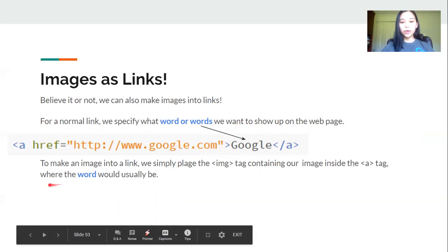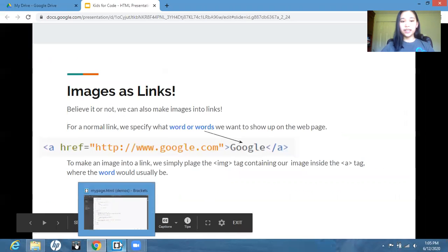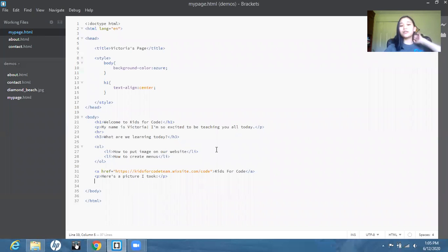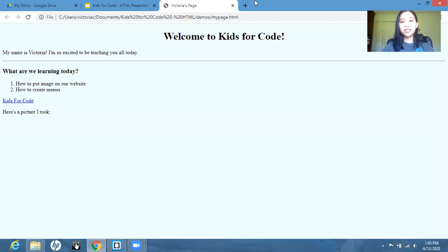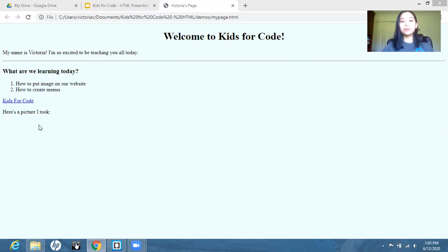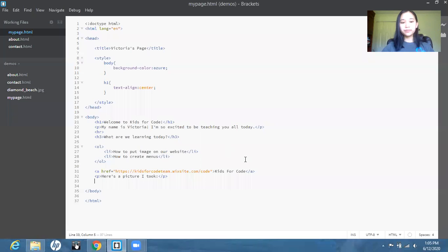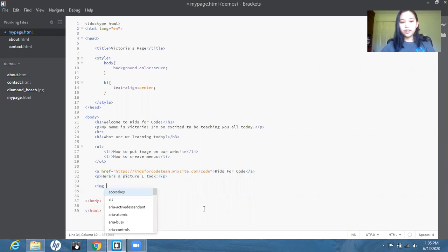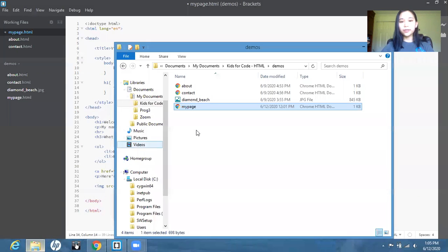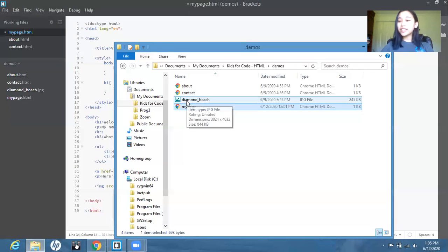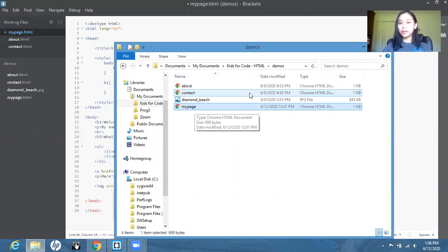So before we move on, we're going to do a little demonstration so we can get used to putting images on our website. So right now my page actually looks like this. So here I've written, here's a picture I took. So we're going to put an image that I took in the space below. So we're going to go back to our code and under where I've written this, I'm going to start off with the image tag. And now we have to give the source name. So I'm going to go back to my folder and see I've already downloaded my picture and I've given it a name, Diamond Beach, and it's in the same folder as my page, which is my HTML page.